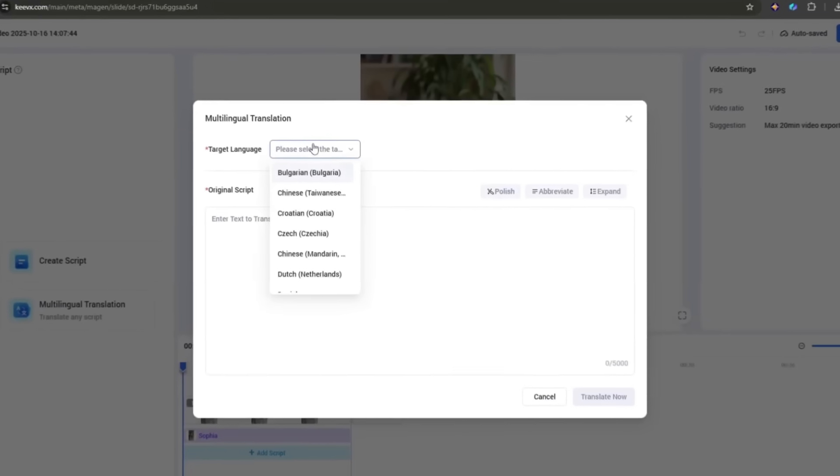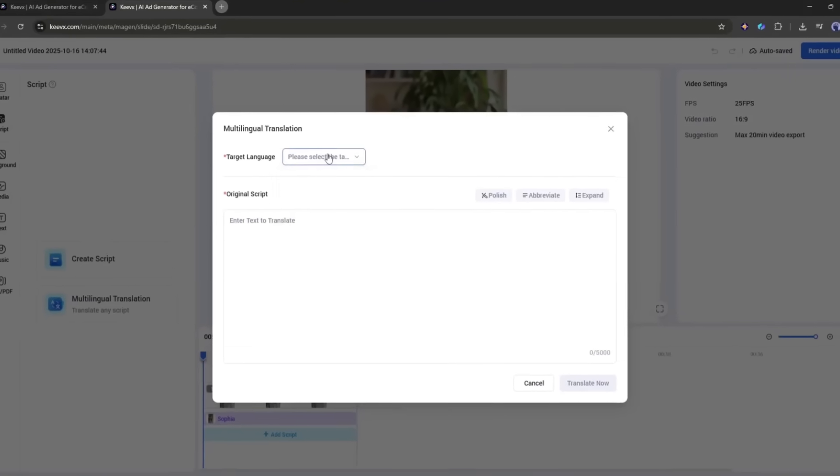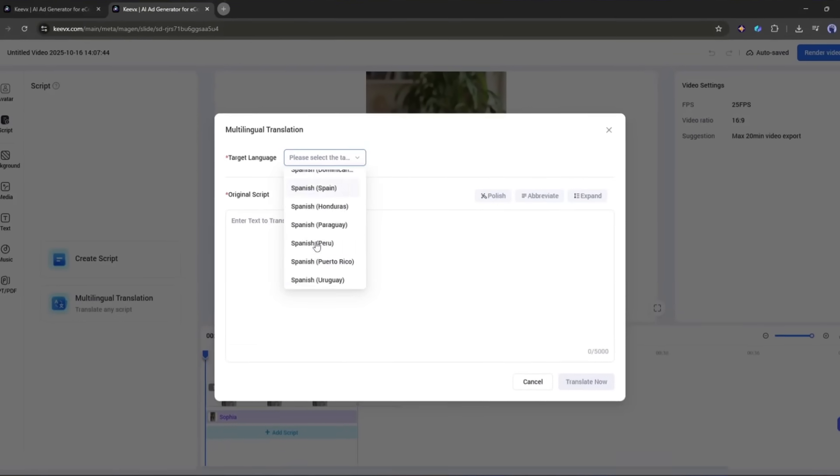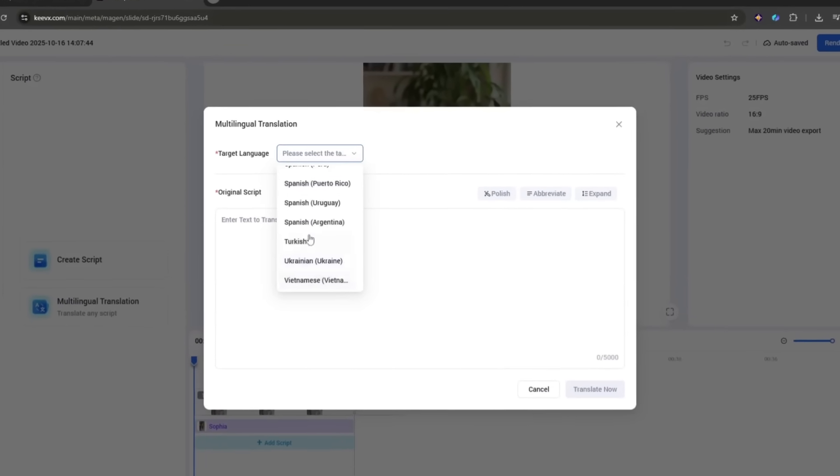Maintain consistency across all your content. Your avatar will always look the same, sound the same, and have the same energy level. No more worrying about lighting, makeup, or having an off day. Create content in multiple languages. While I only tested English, the platform supports multiple languages, so you could potentially have your avatar speak in languages you don't even know.